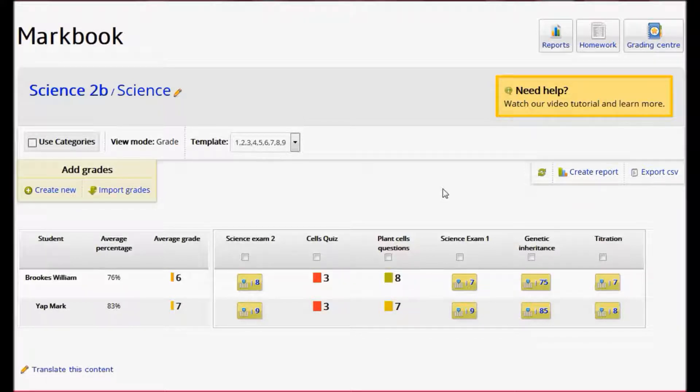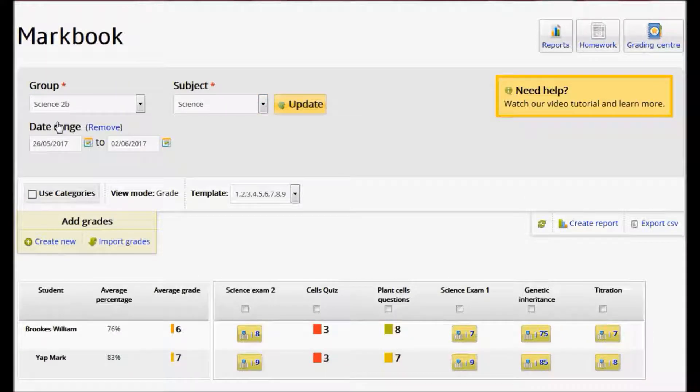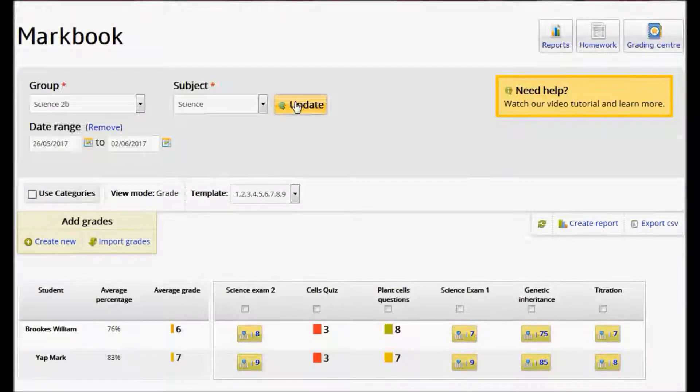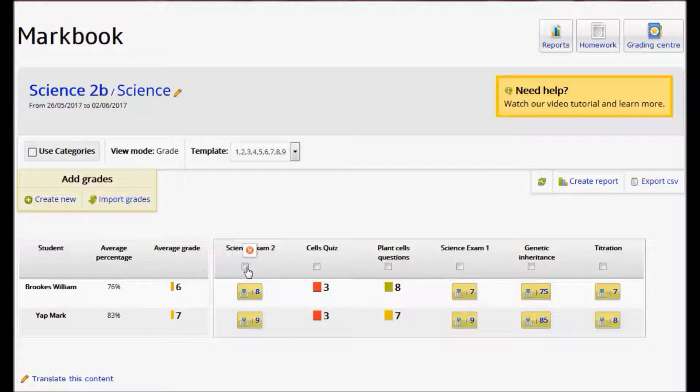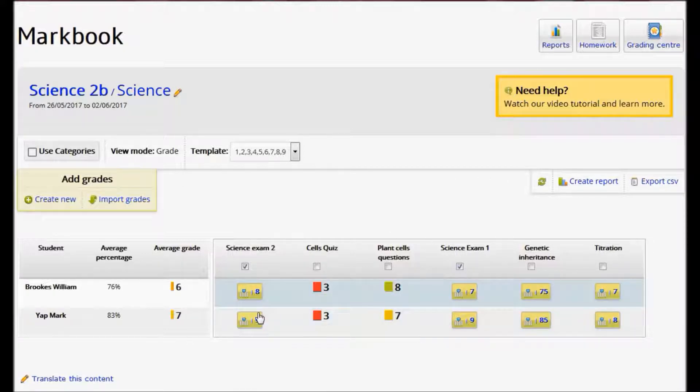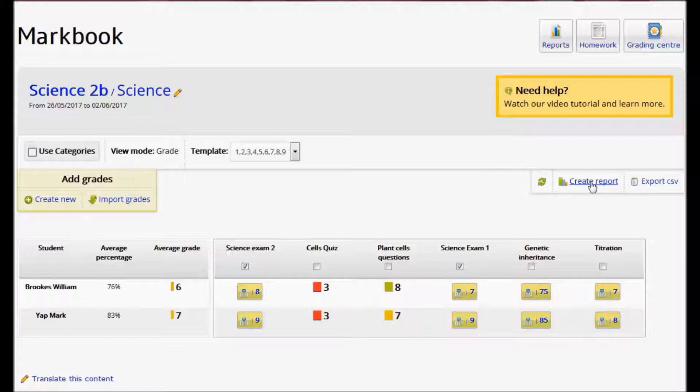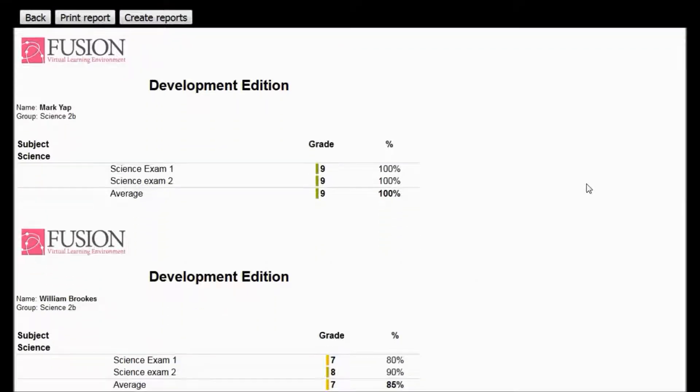If I want to limit the report just to a particular date range, I click here on the title, add a date range. I can change the date just to report on this term's work and click Update. I can also limit the report just to show particular pieces of work. So for this one, I only want to show these two science exams. If I now click Create Report, it's showing only the results of the two science exams.